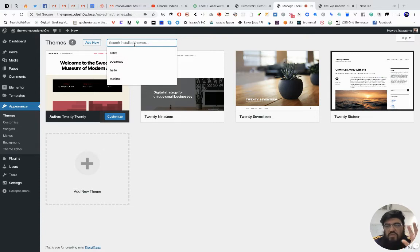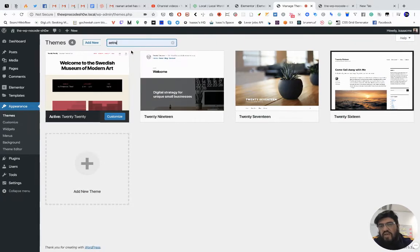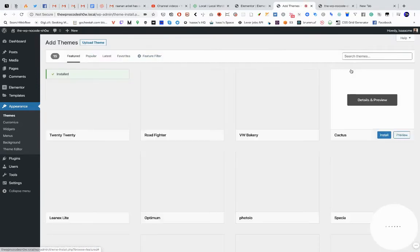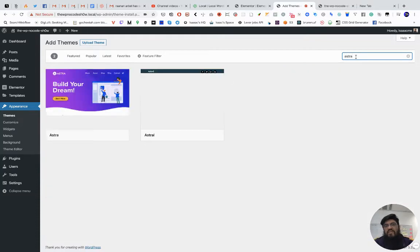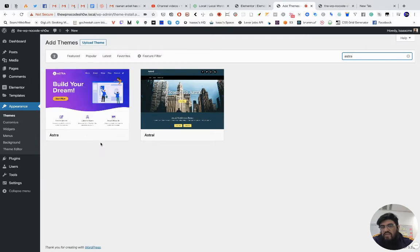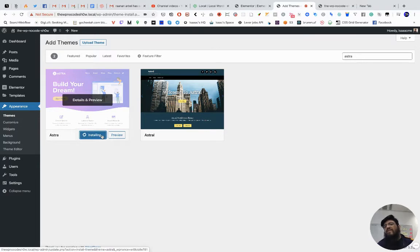Elementor themselves have a theme called Hello, but it's developer-friendly and you need the premium version of Elementor to create good-looking websites with it. So I'm going to use Astra instead. I'll click Add New, search for Astra, and click Install Now. Don't get confused by other results — I want the actual Astra theme.